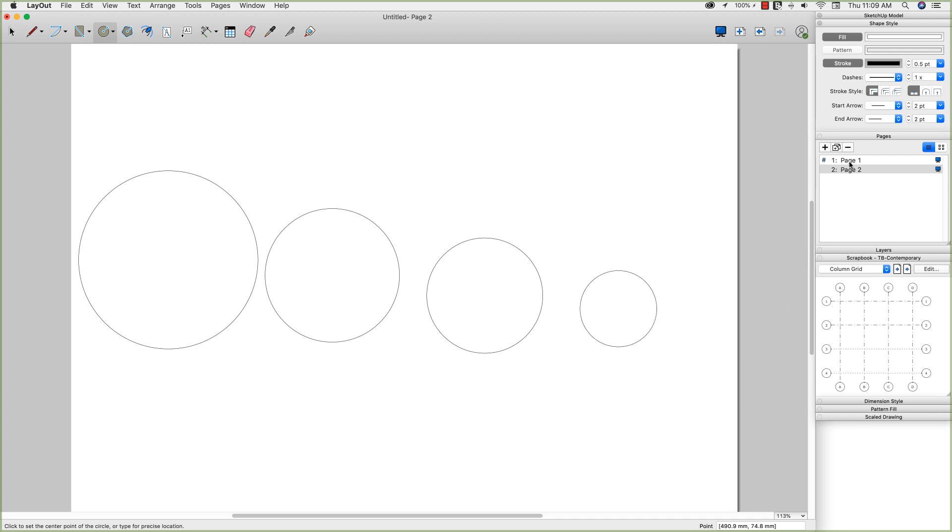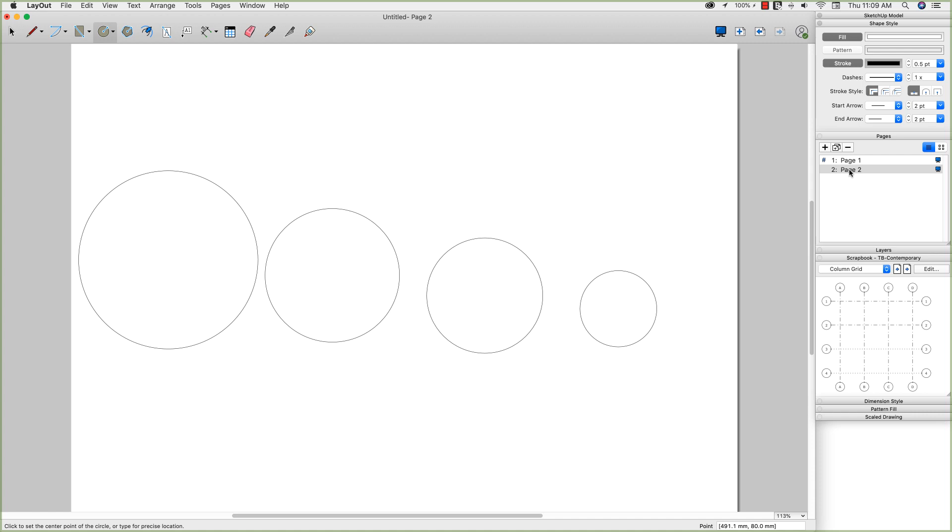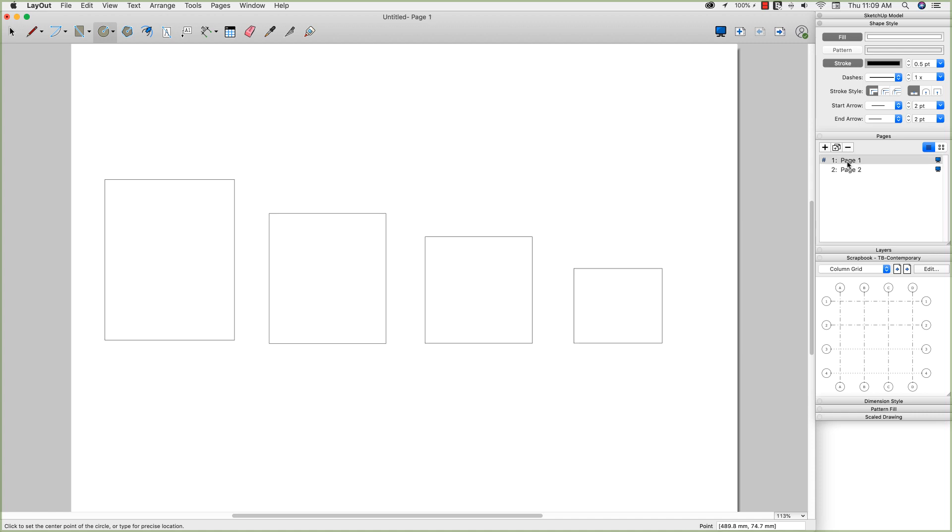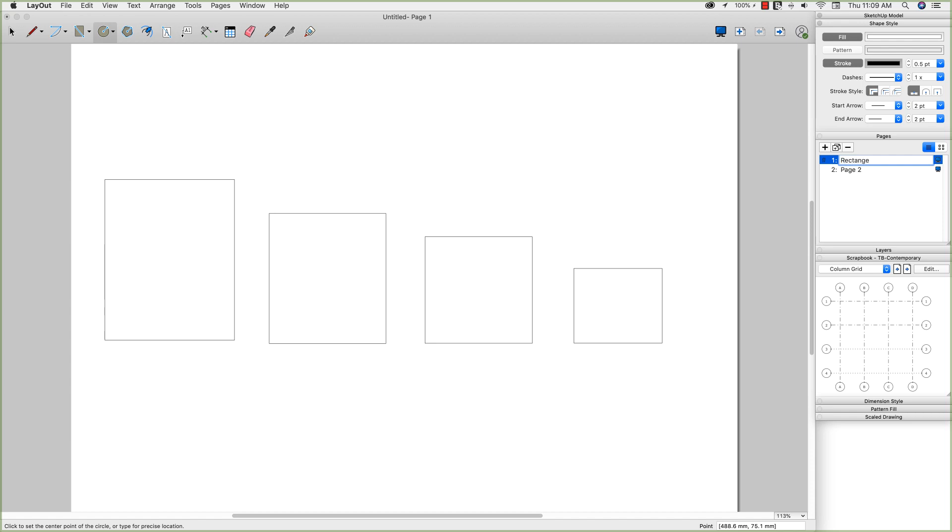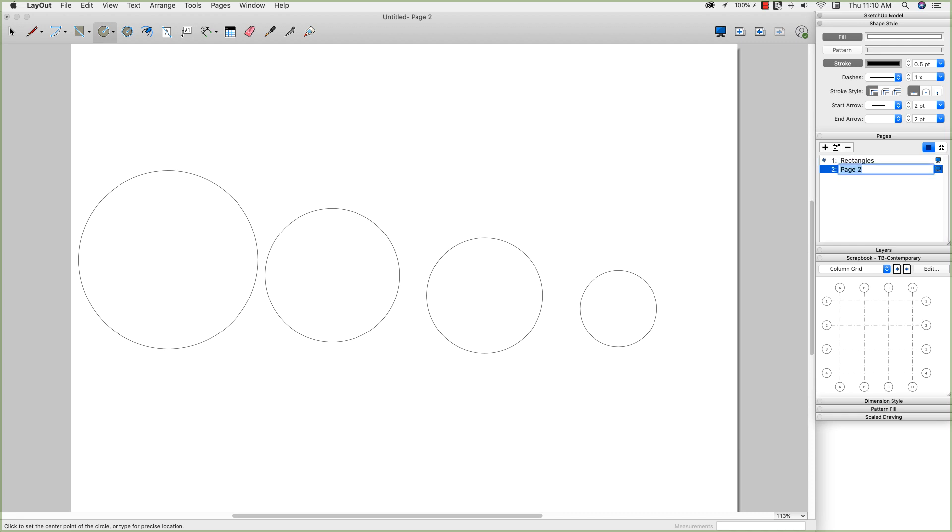So I have two pages now, page one is rectangles, two pages circles. In fact, I'm going to name it that, so I'm going to come over to my pages, right click rename, call this one rectangles. No spell checker in page names. And then the second one, rename to circles.